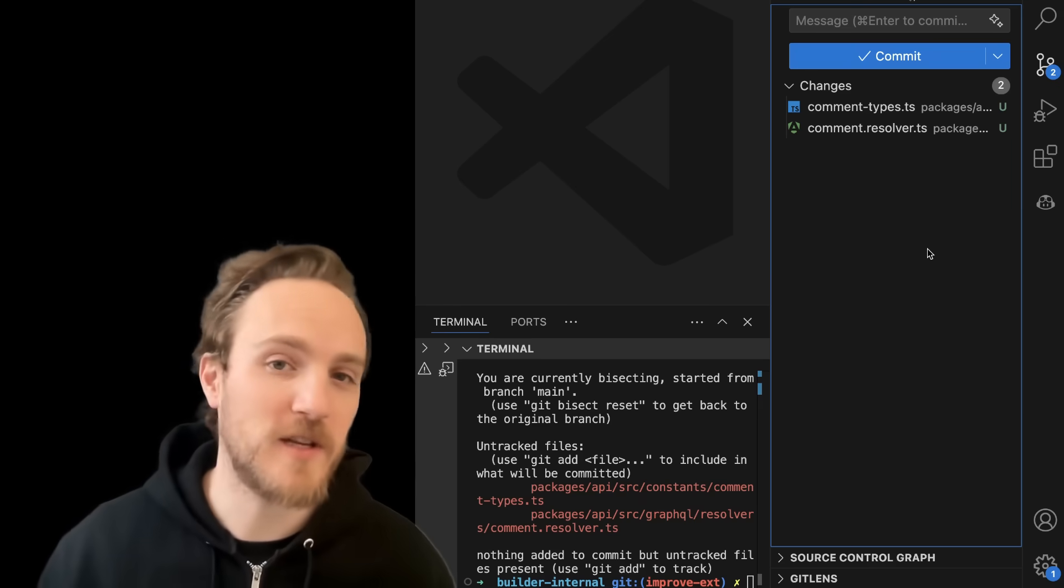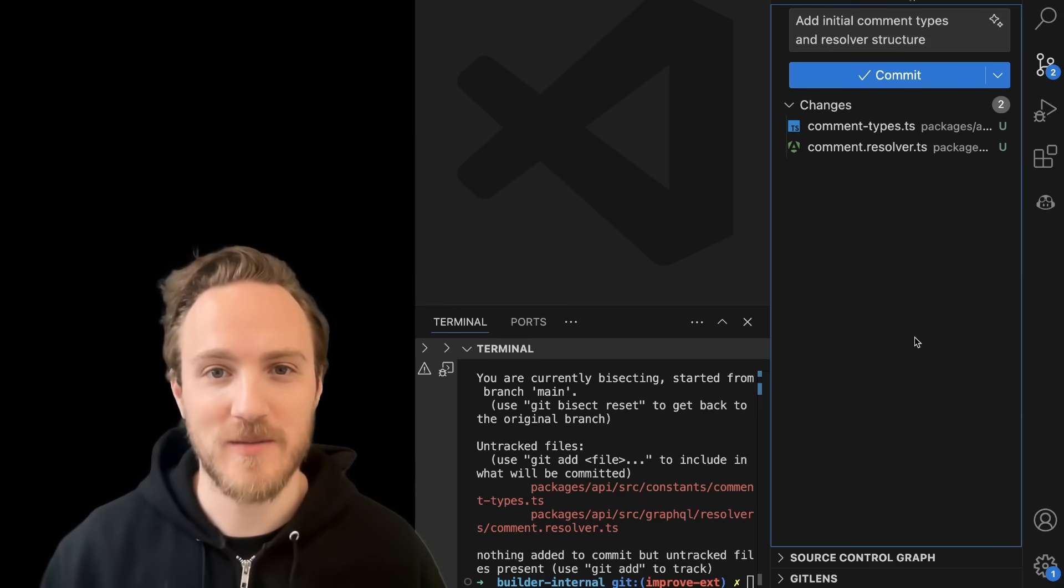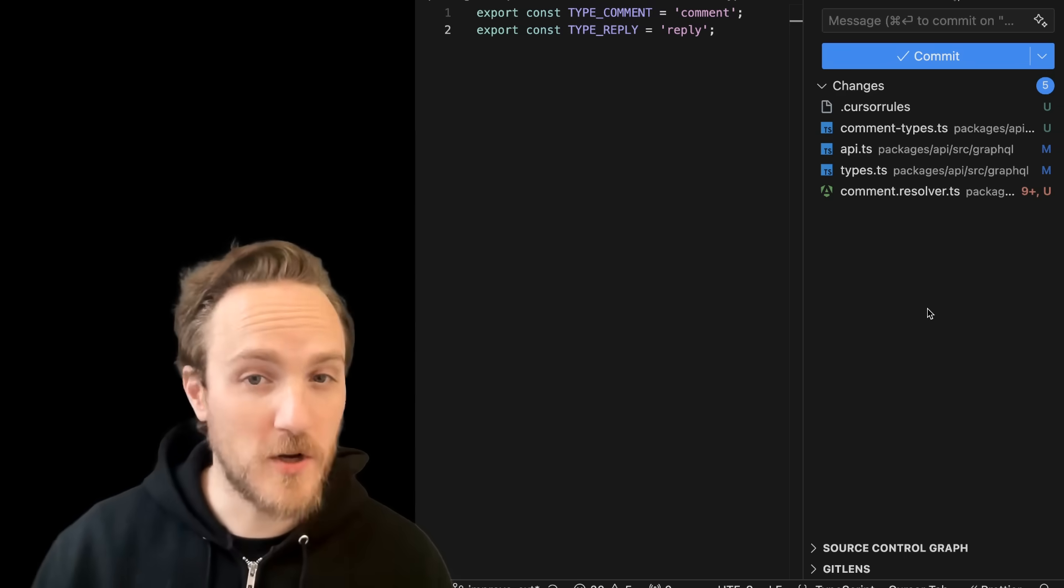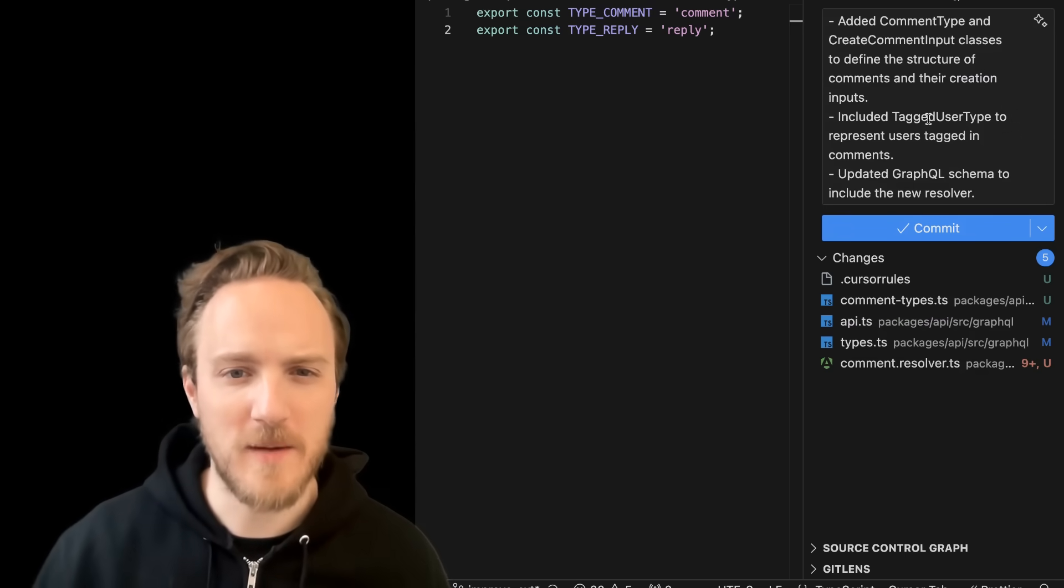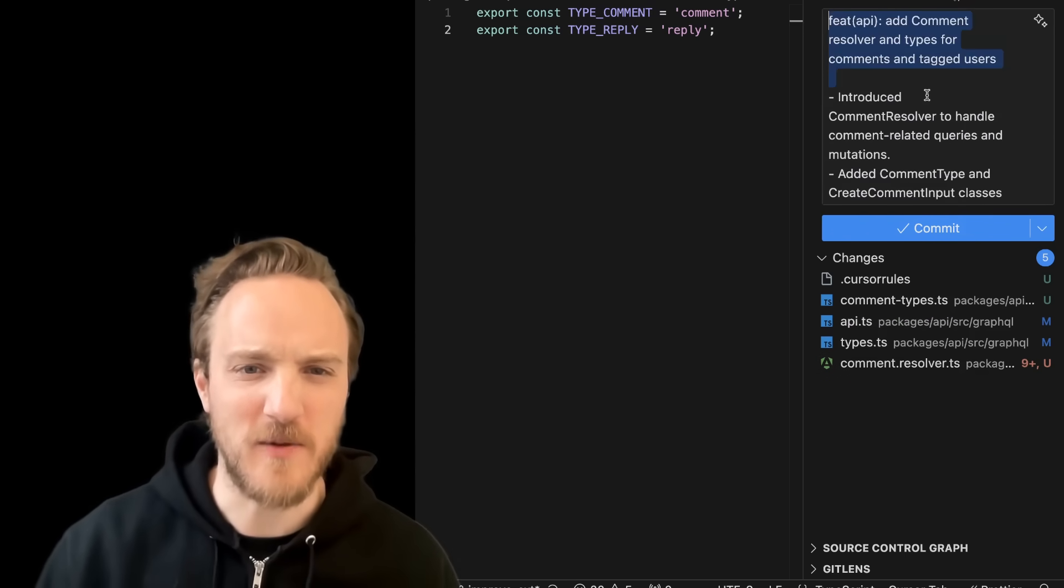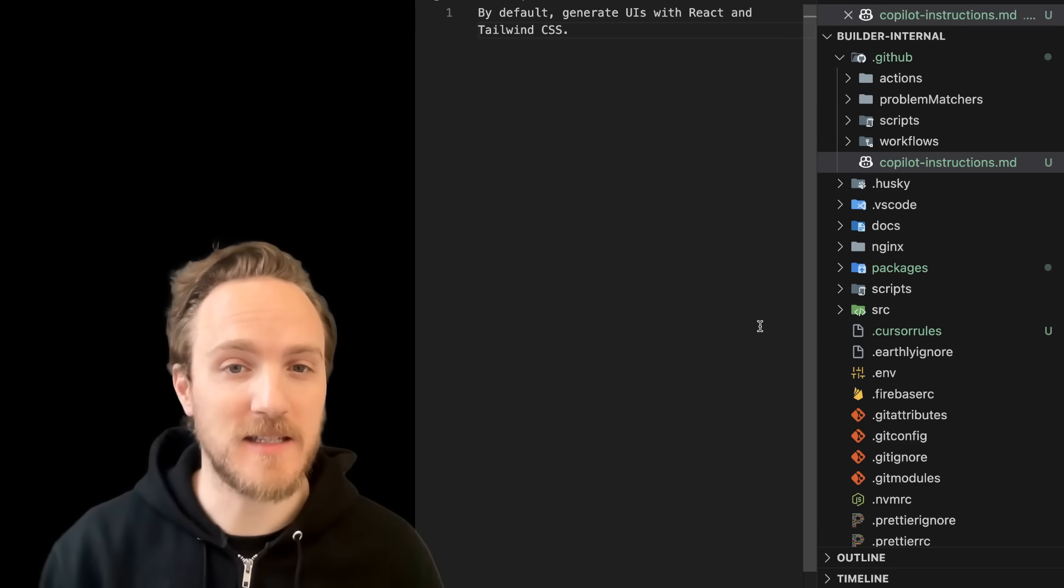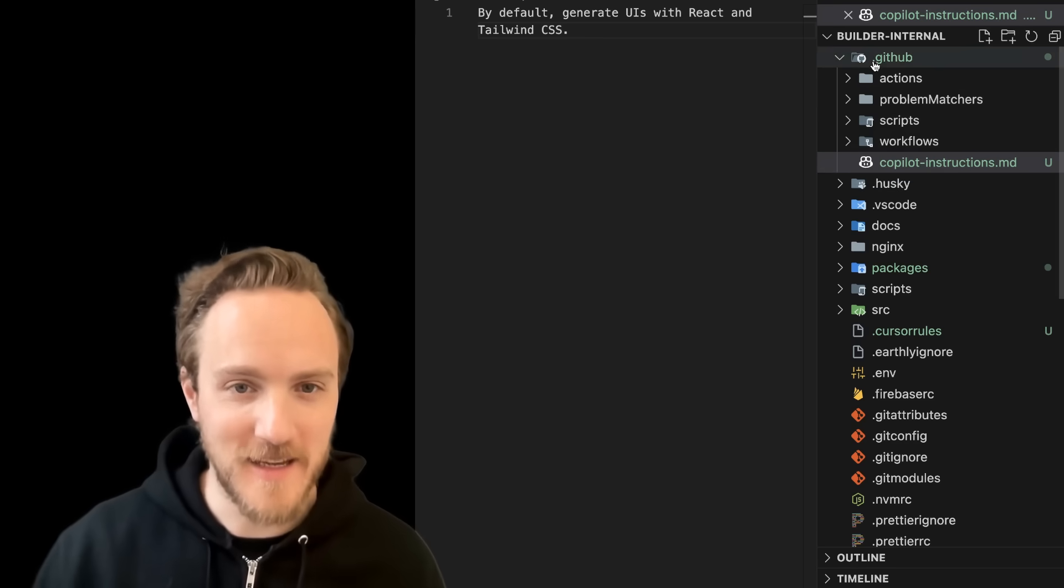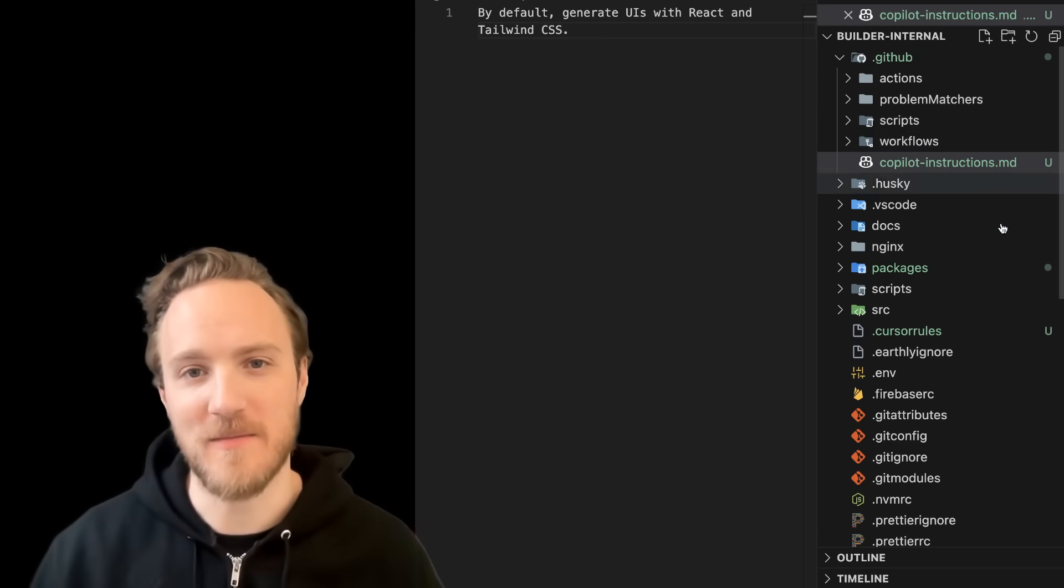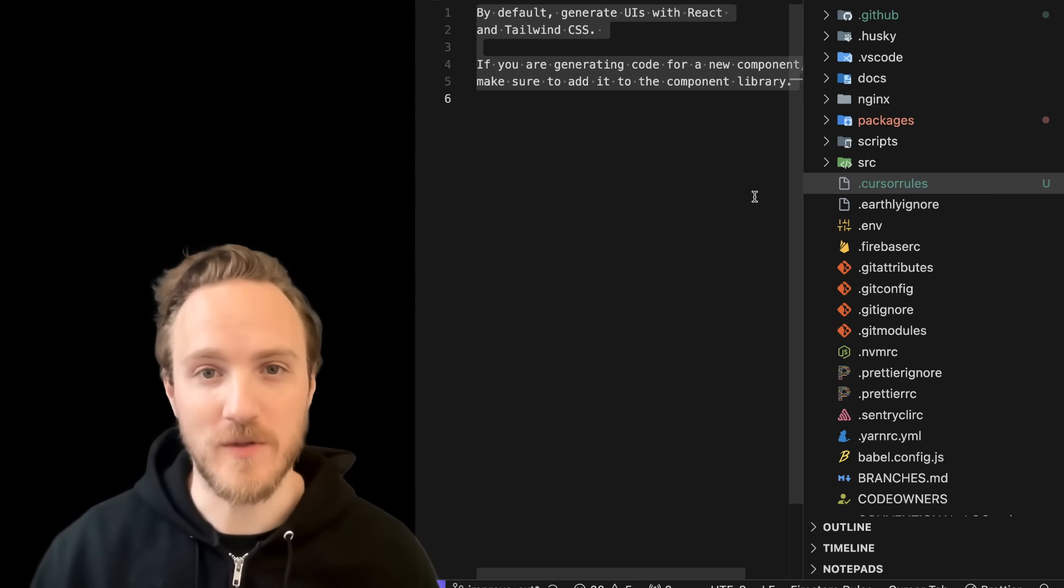One other cool feature GitHub Copilot has is the ability to auto-generate a commit message, which it does pretty nice by default. When Cursor generates commit messages, it can be a little bit more verbose, which is not quite my style, but it's fine. One other nice thing that GitHub Copilot has now is custom instructions by adding a .github/copilot-instructions.md file. It's basically the equivalent of Cursor's cursor rules.